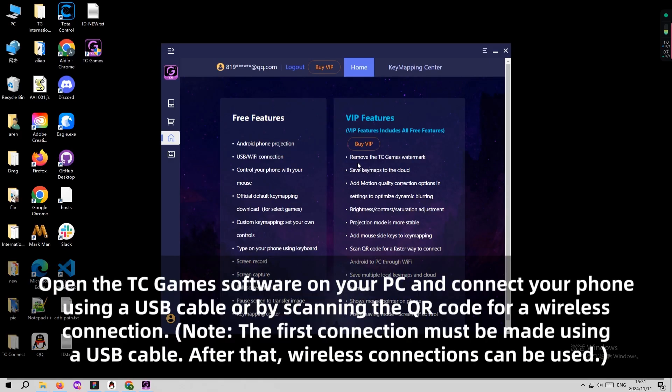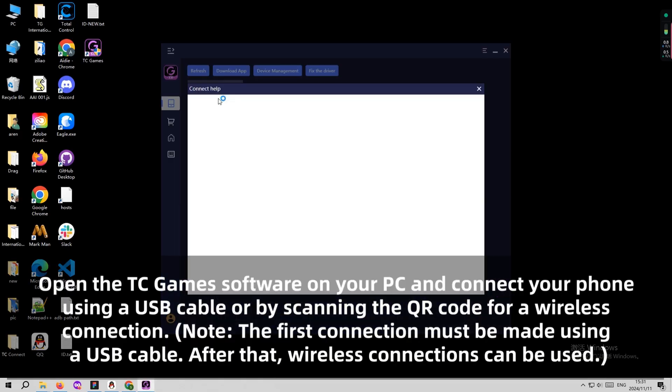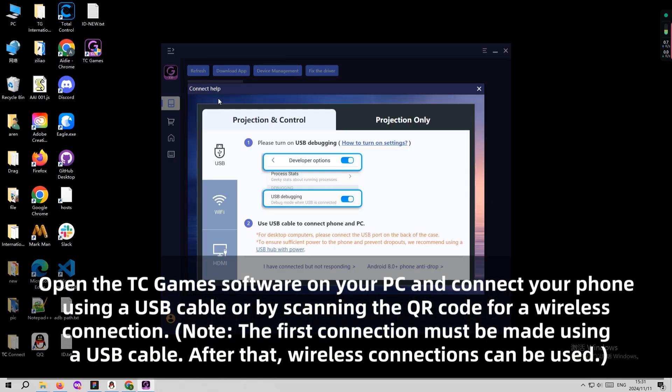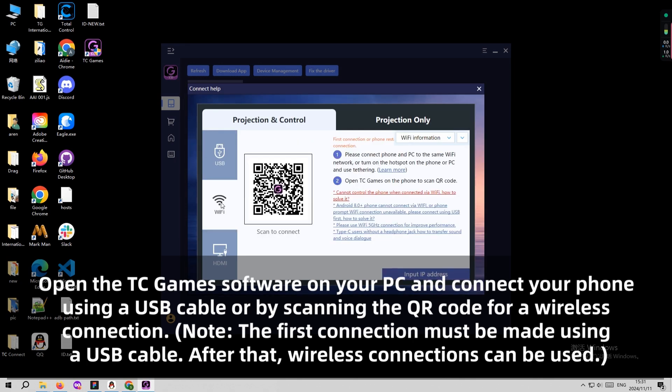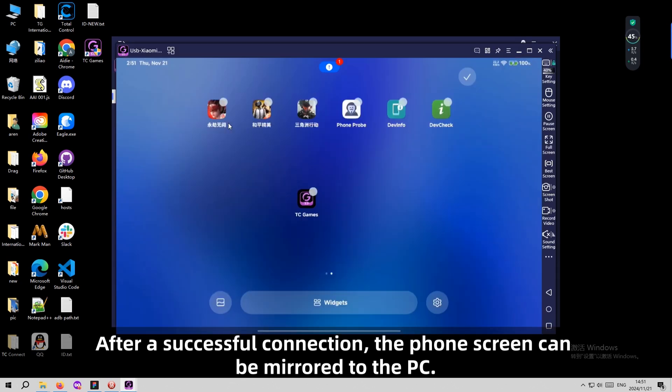Step 3: Connect your phone to the PC. Open TC Games on your PC and connect your phone using the phone data cable, wired or wireless. After a successful connection, the phone's screen can be mirrored to the PC.